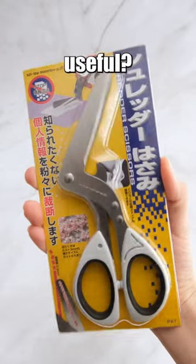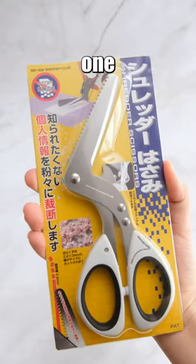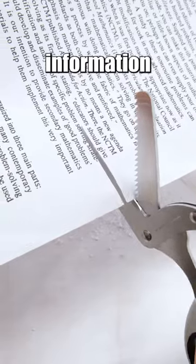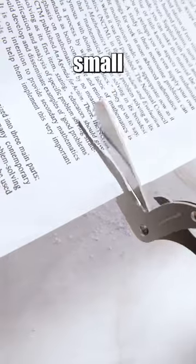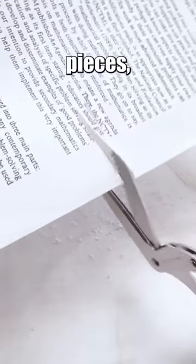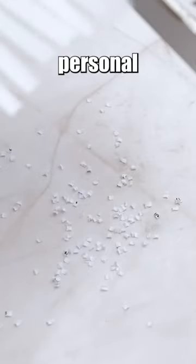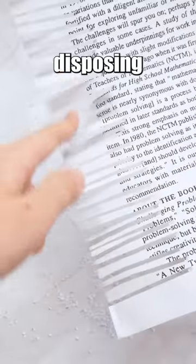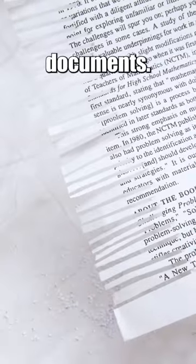Are shredder scissors really useful? With one pass of the scissors, sensitive information turns into small paper pieces, preventing personal information from being stolen when disposing of documents.